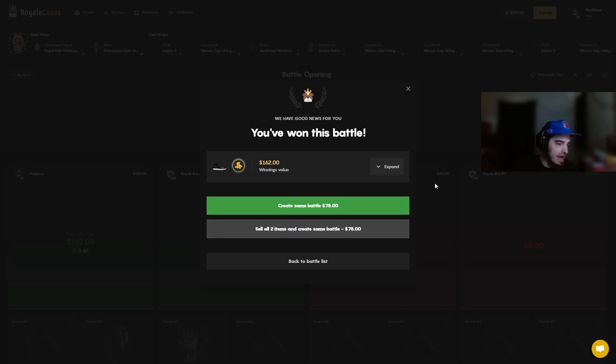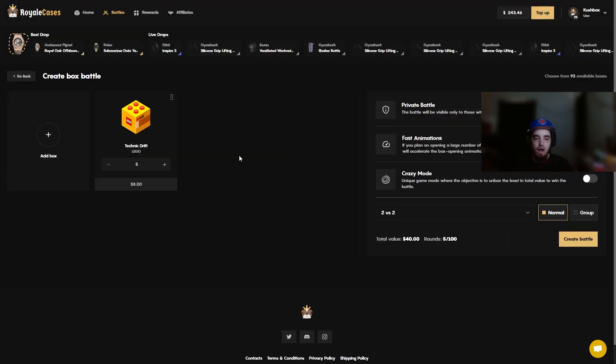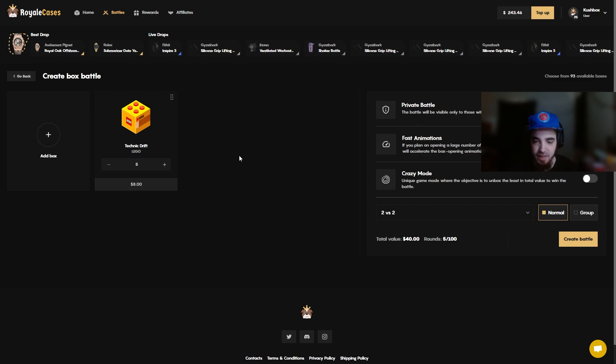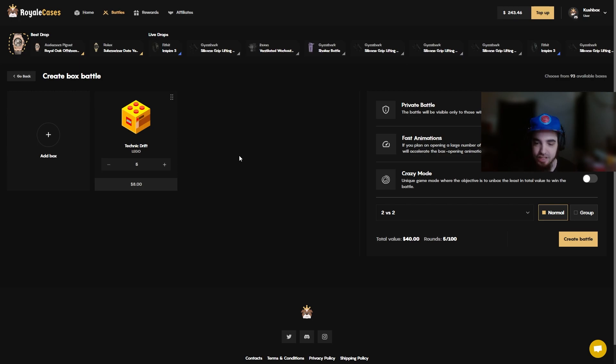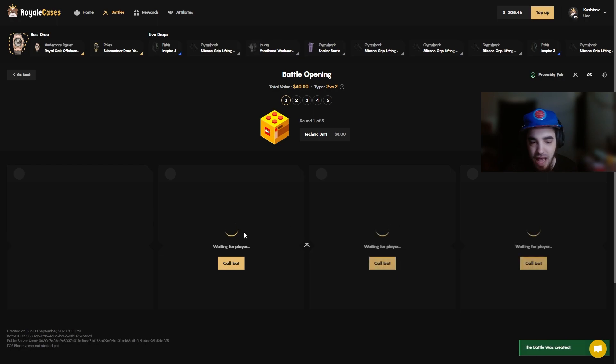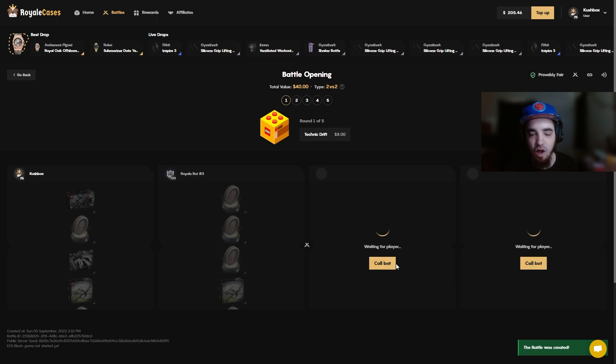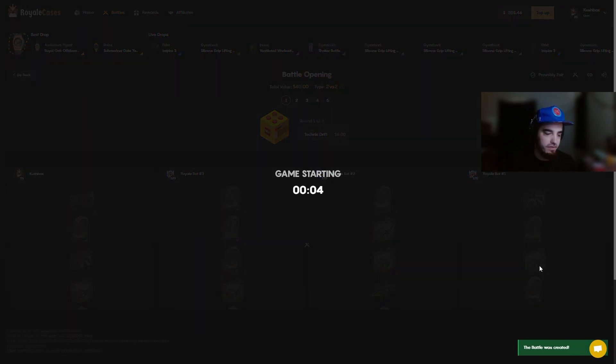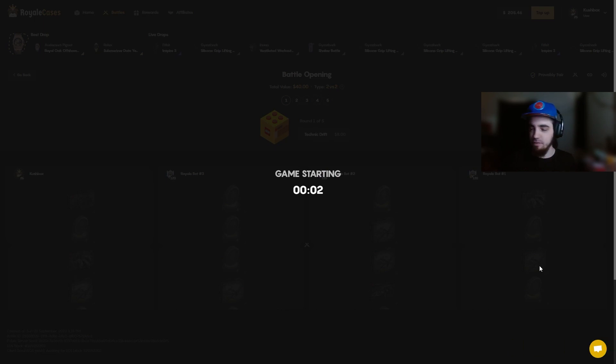I think we're gonna end it off pretty safe here, we're gonna take our profit for the video because I mean you guys have seen how down bad we have been. Five technic drifts, eight dollars each, forty dollars, 2v2 no crazy mode. Hopefully we can win this battle and call it a day. I mean either way we're calling it a day with profit, but hopefully we can win this battle and end the day in even more profit.